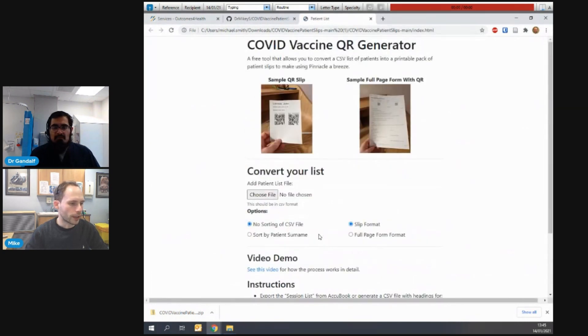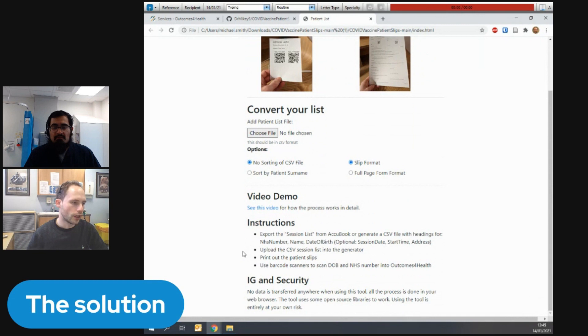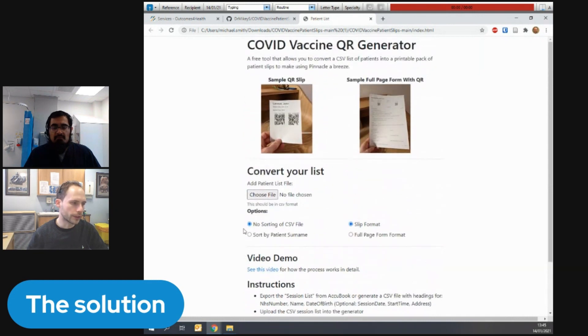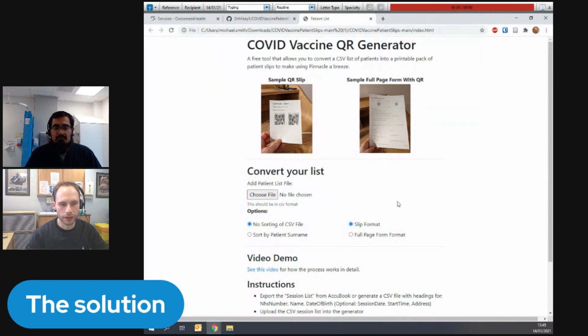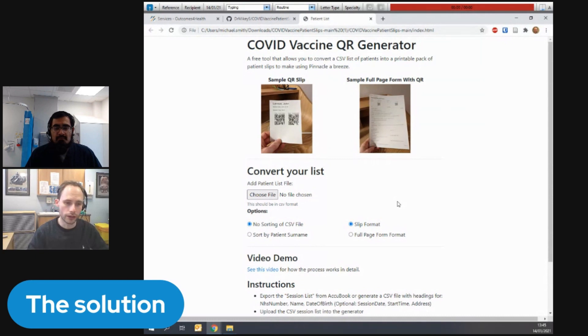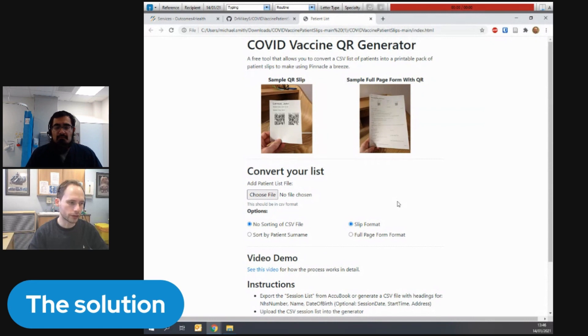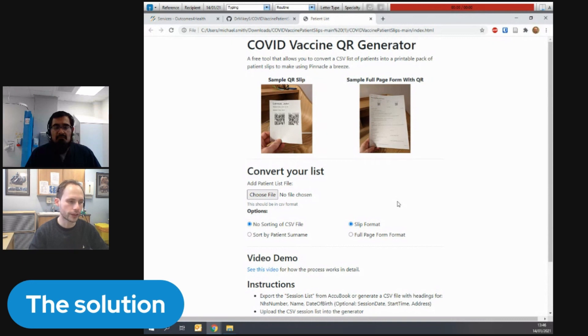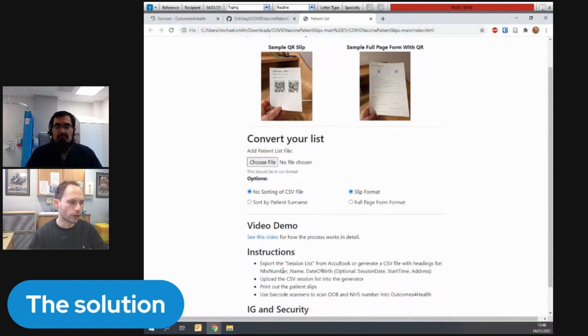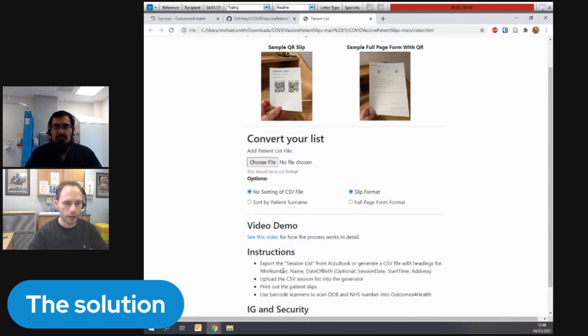And you'll see a page that looks something like this. It contains the instructions for how to do it, a link to a video demo of how it works, and this bit in the middle, which is convert your list. So what we do here is upload the CSV file of the patients that you've got coming into that vaccine clinic. So every area will do this differently. We use Acubook. So there's a single click download, and that can just be straight uploaded into this. If you're running it from System 1 or from EMIS, then you may have to export it to a CSV file. You might need to manipulate the CSV file a little bit. The only thing that is really essential is that the patient's name column is the word name and nothing more than that. All of the other columns, it'll try and figure out. The crucial columns to include are NHS number, name, date of birth, because those are the things you need to register the patient on Pinnacle. But you can also add the session date and the start time. So that can be useful for the people on your front desk who are going to be sorting these slips of paper.